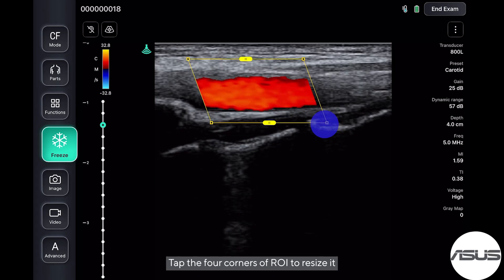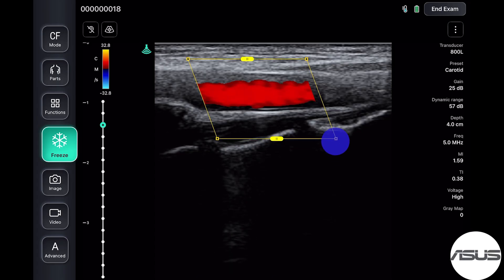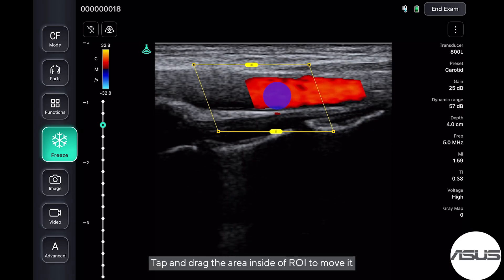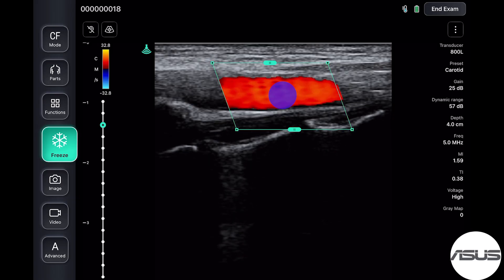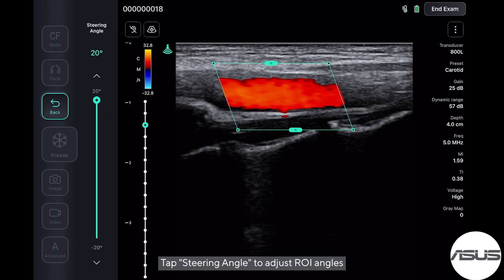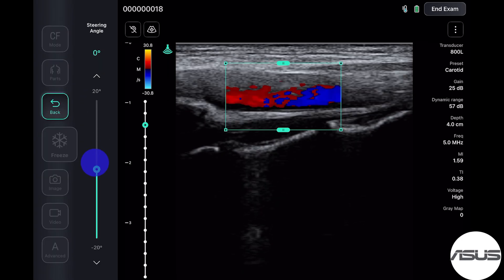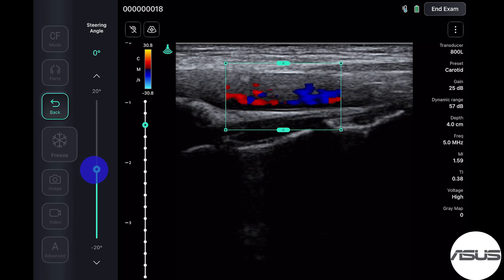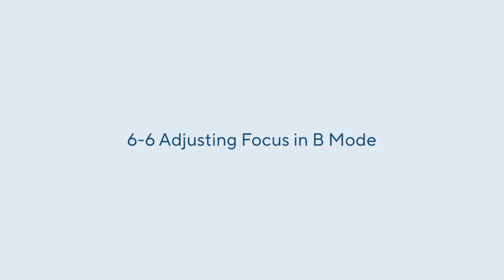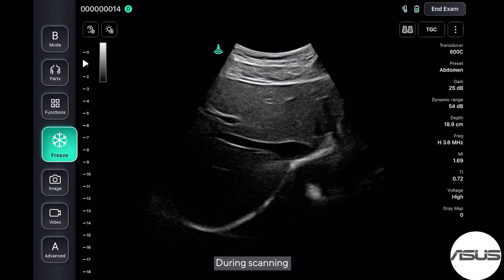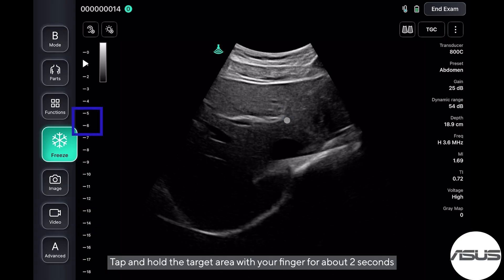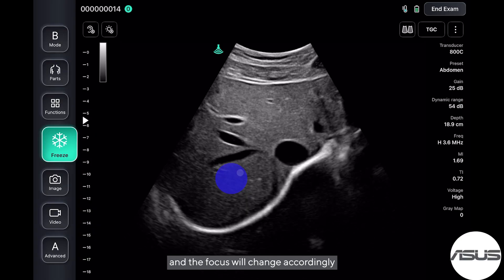Tap the four corners of the ROI to resize it. Tap and drag the area inside the ROI to move it. Tap steering angle to adjust the ROI angles. Tap the target area with your finger for about two seconds, and the focus will change accordingly.